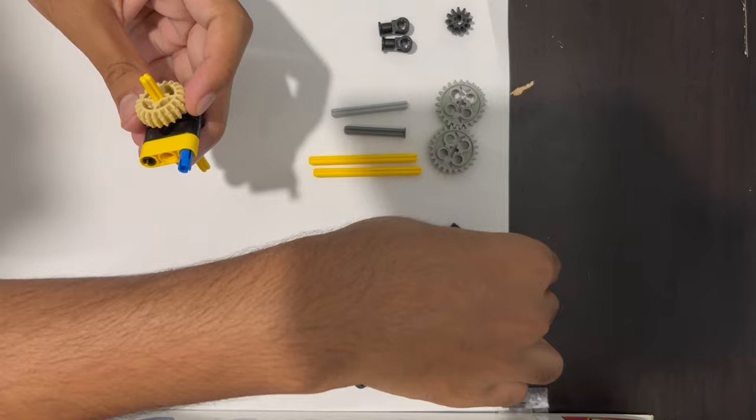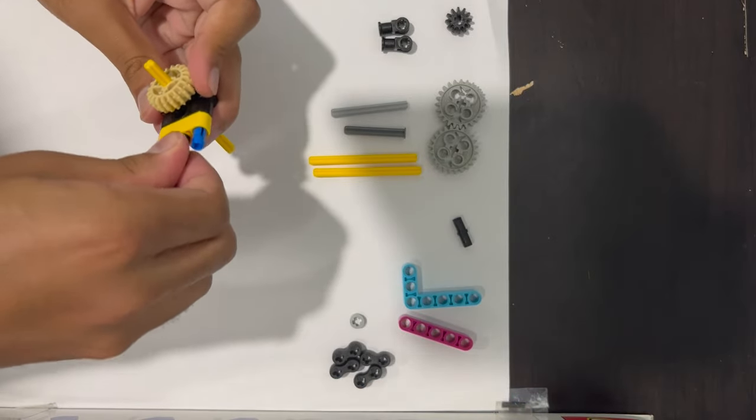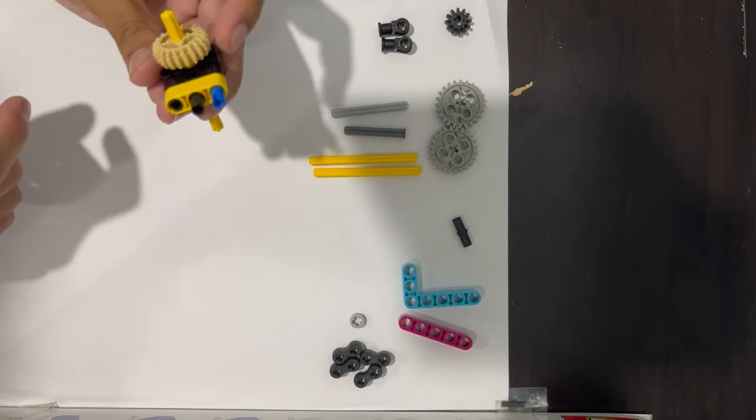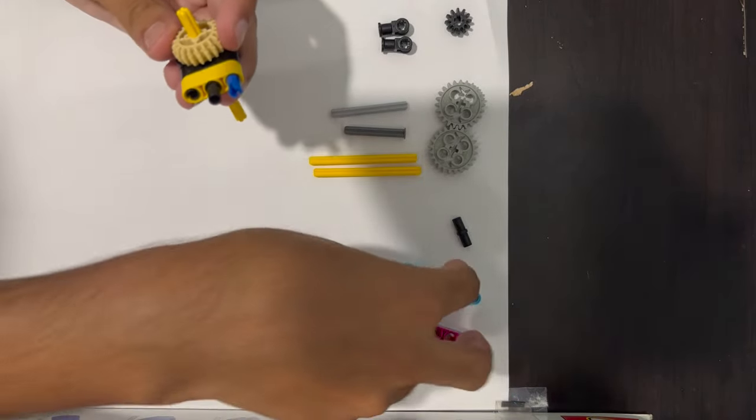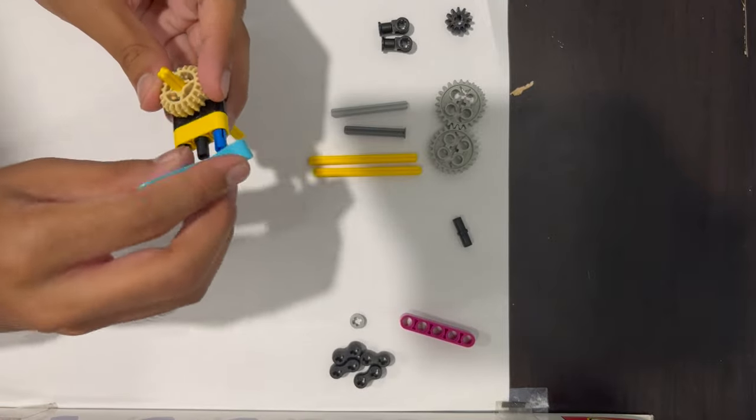Then to attach the L, which will secure the other bevel gear, attach a black peg in the middle of the yellow three beam, and then attach this L like this.